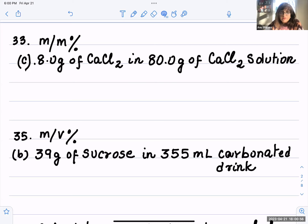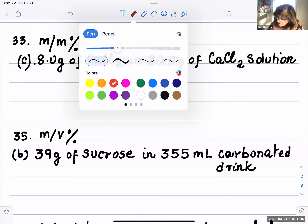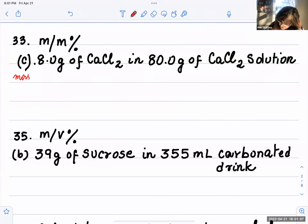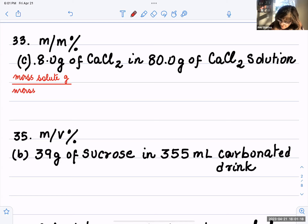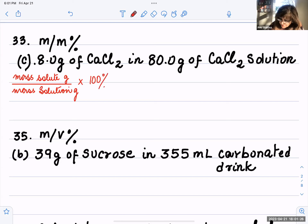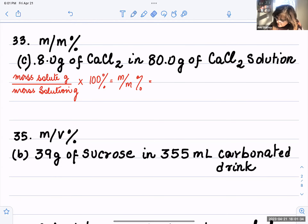8 grams of calcium chloride is dissolved in 80 grams of calcium chloride solution. Remember that mass by mass problems use the formula: mass of the solute in grams over the mass of the solution in grams, times 100 percent. That gives you the mass by mass percent.